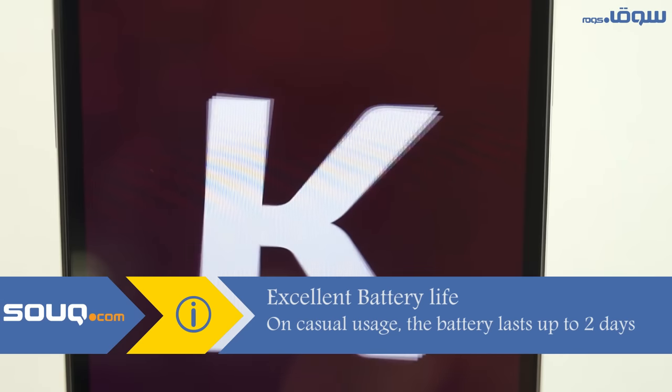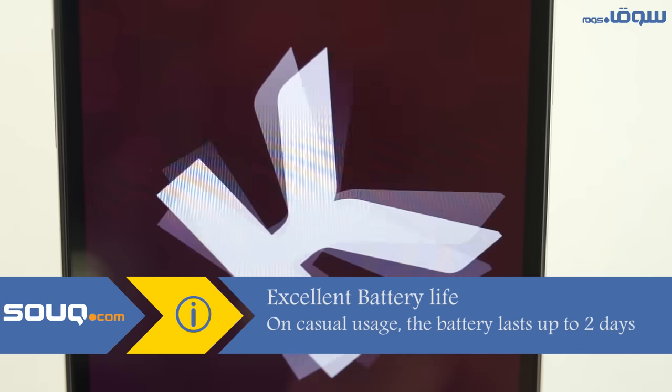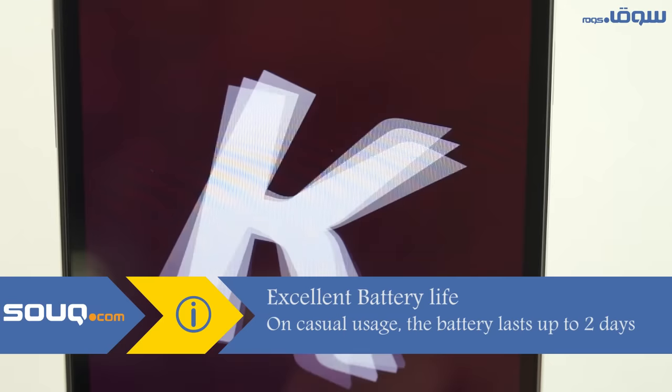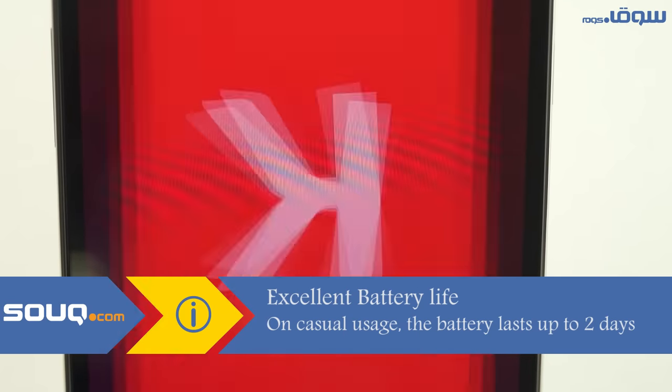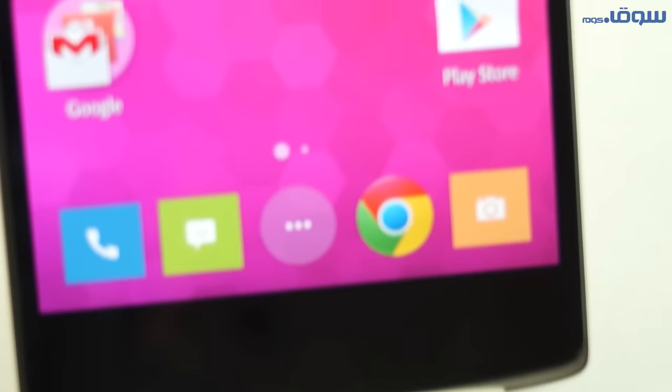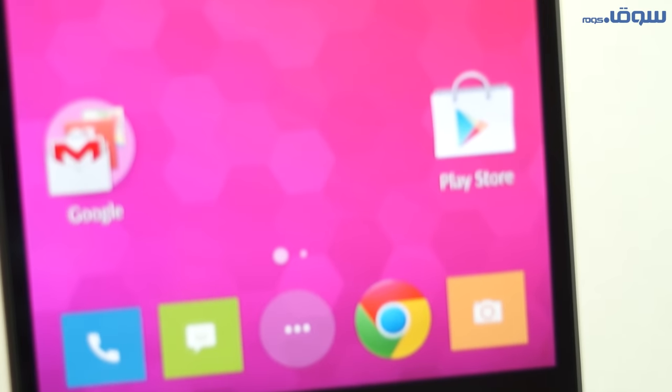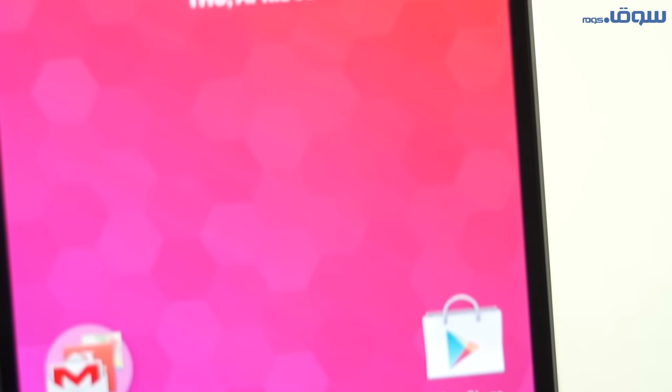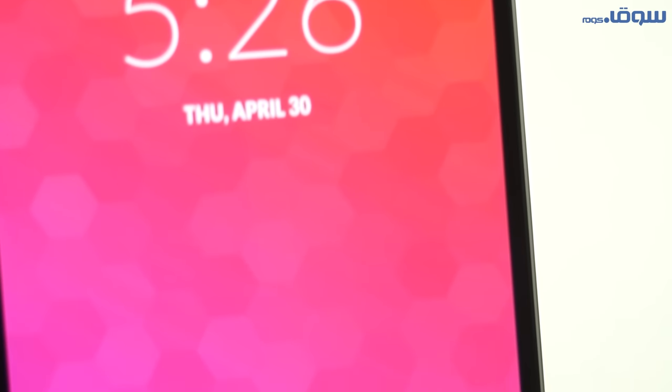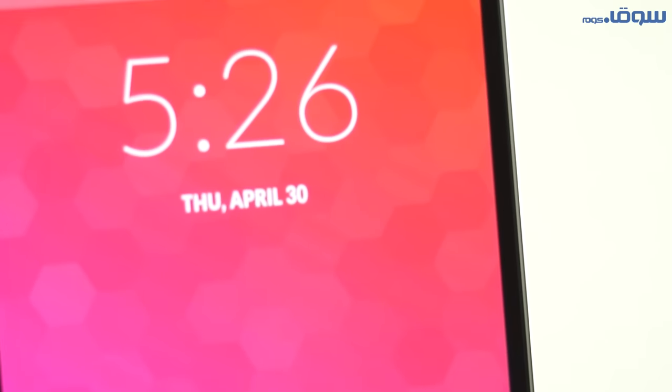The operating system is Android 4.4, modded to Cyanogen Mod 11. The screen of the phone is 5.5 inches with very high resolution, very good for watching videos and photos.